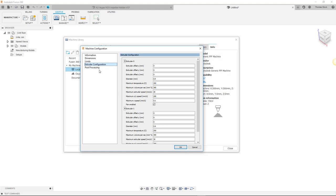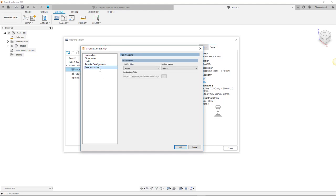Finally moving on to the post processing tab we can see that we need to select a post for the machine to use. Remember a post stands for post processor and is needed to convert the toolpaths we see on screen into machine readable code. Post processors are unique to each machine.